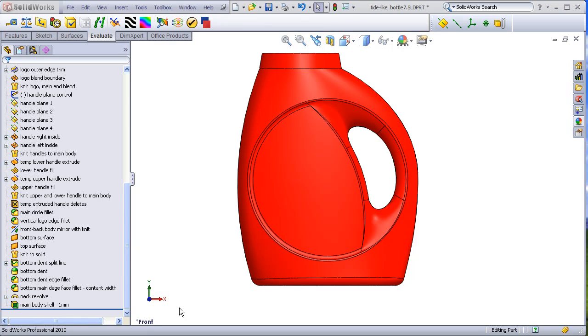In this video I will go back and focus on some of the details of building the Tide Bottle. Unlike some of my previous tutorials, I won't be going step by step, but will be focusing more on some of the highlights and unusual aspects of the build strategy.